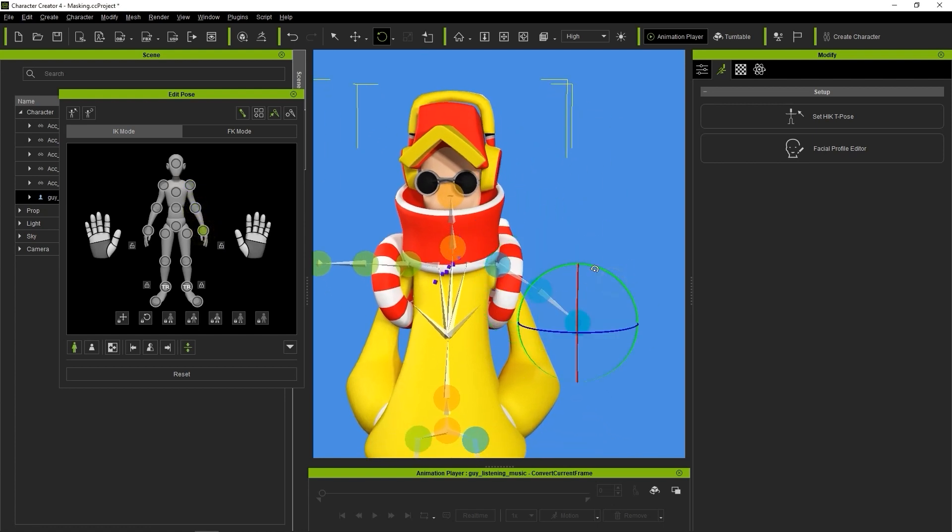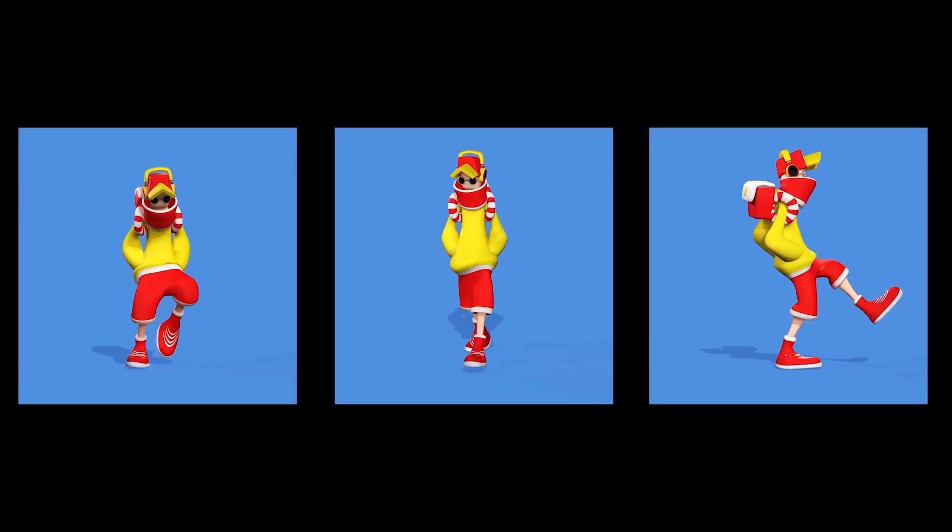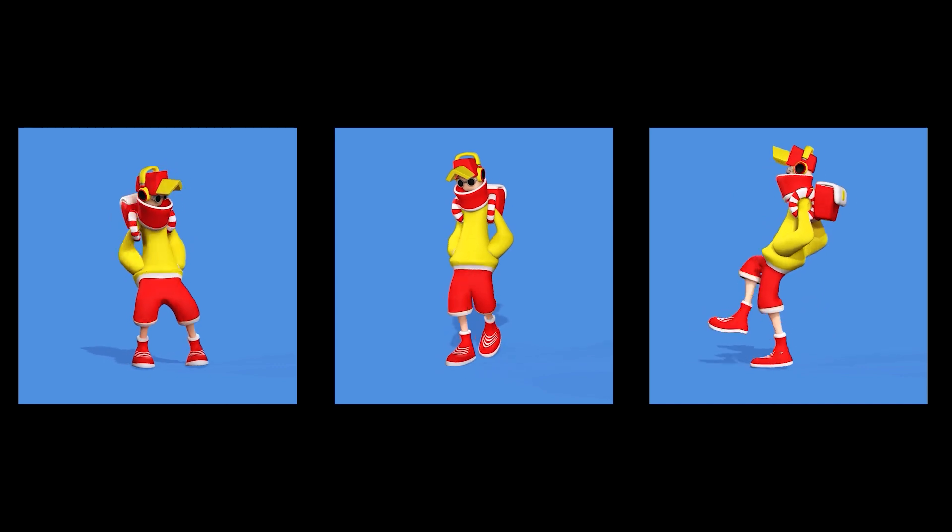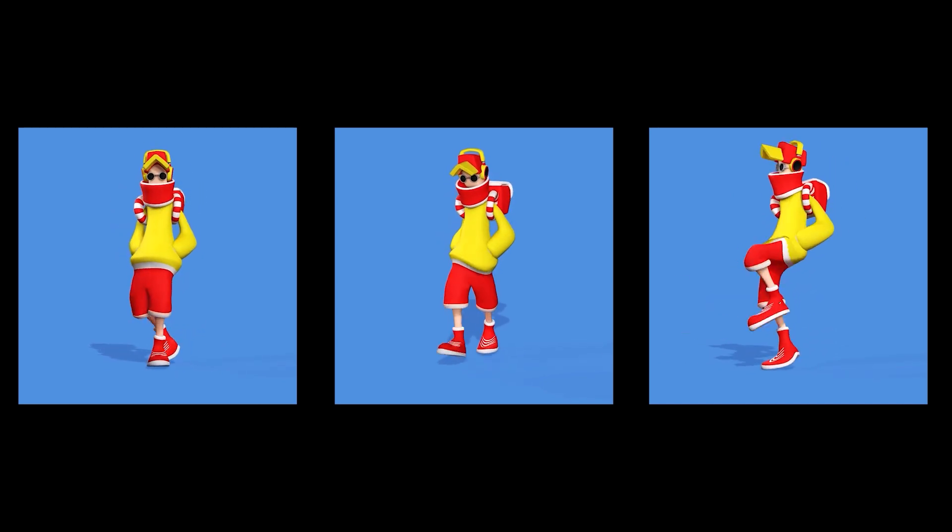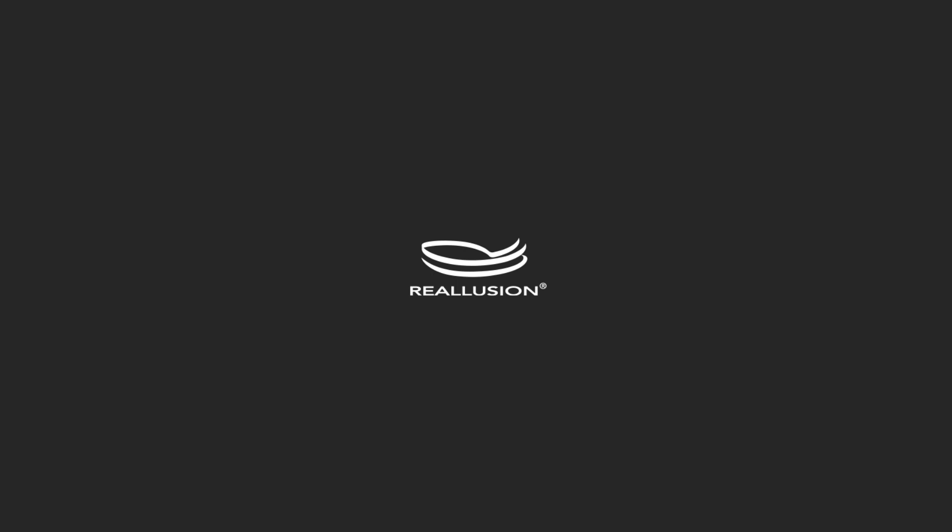This is just a super simple example of how you can use the Mask option in Accurig to accommodate different types of characters to allow for realistic movement regardless of the limb situation. Thanks for watching everyone, and I'll see you in the next video.